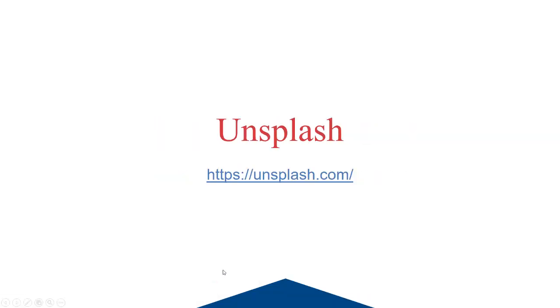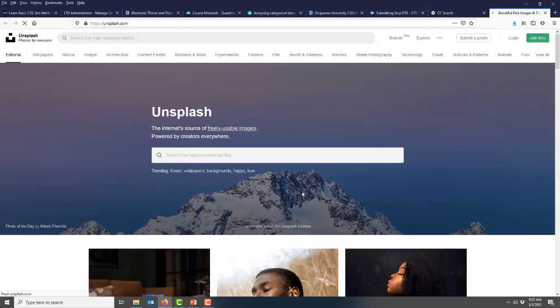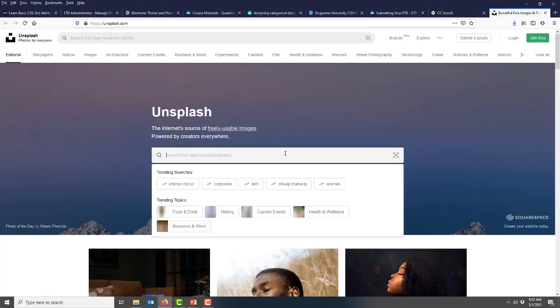Second, there's Unsplash. Unsplash is a great resource for beautiful high-res images. You can search through the tabs at the top or simply pop a term in the search bar and look for results that way.